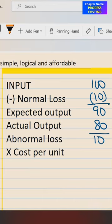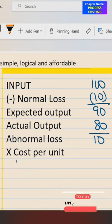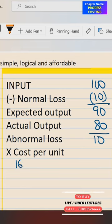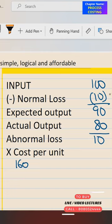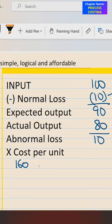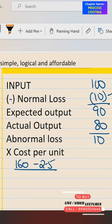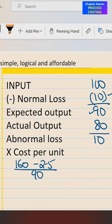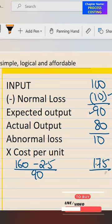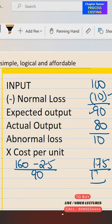Second, find out the cost. Abnormal loss is always valued at cost. Cost will be direct material plus direct labor plus direct expenses plus factory overhead — that is given as 160 — less scrap value of normal loss. 10 units are sold at 0.25, so 2.5 will be recovered. Divided by expected output of 90, that comes to 1.75 per unit. 1.75 into 10...